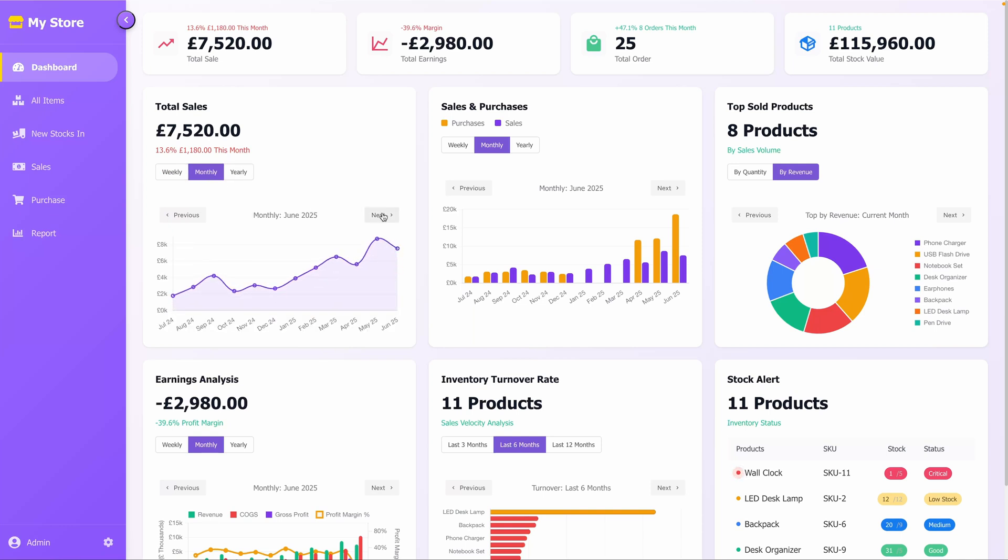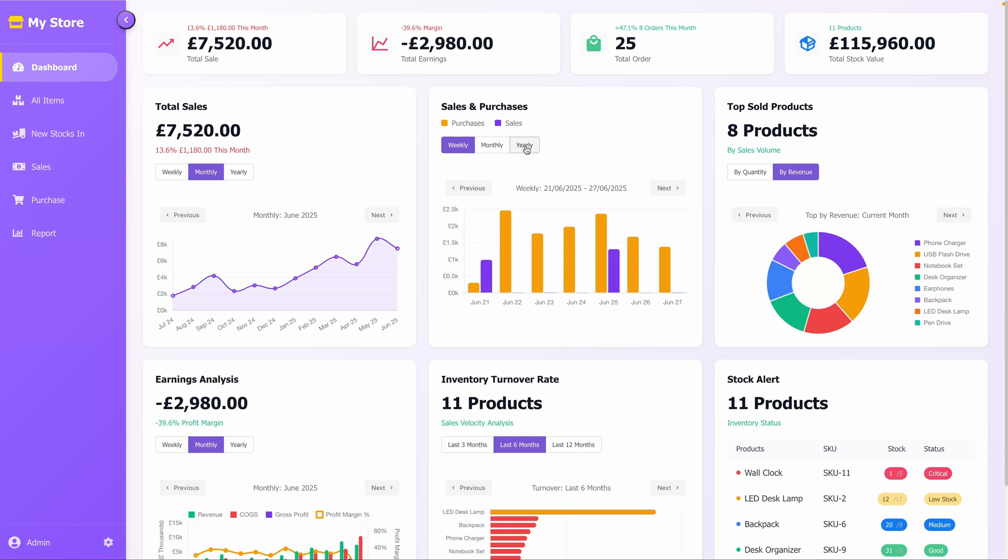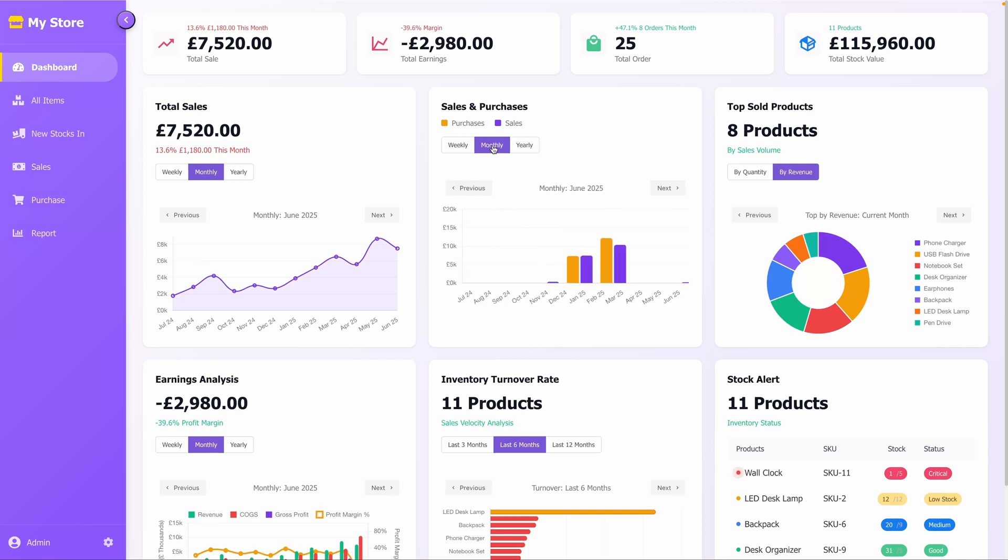The Sales and Purchases section presents a bar chart comparing sales and purchases over the selected time period. Sales are depicted in purple, while purchases are shown in orange, with the chart dynamically adjusting based on the chosen timeframe. You can switch between weekly, monthly, or yearly perspectives using the control buttons, helping you identify spending and revenue trends.